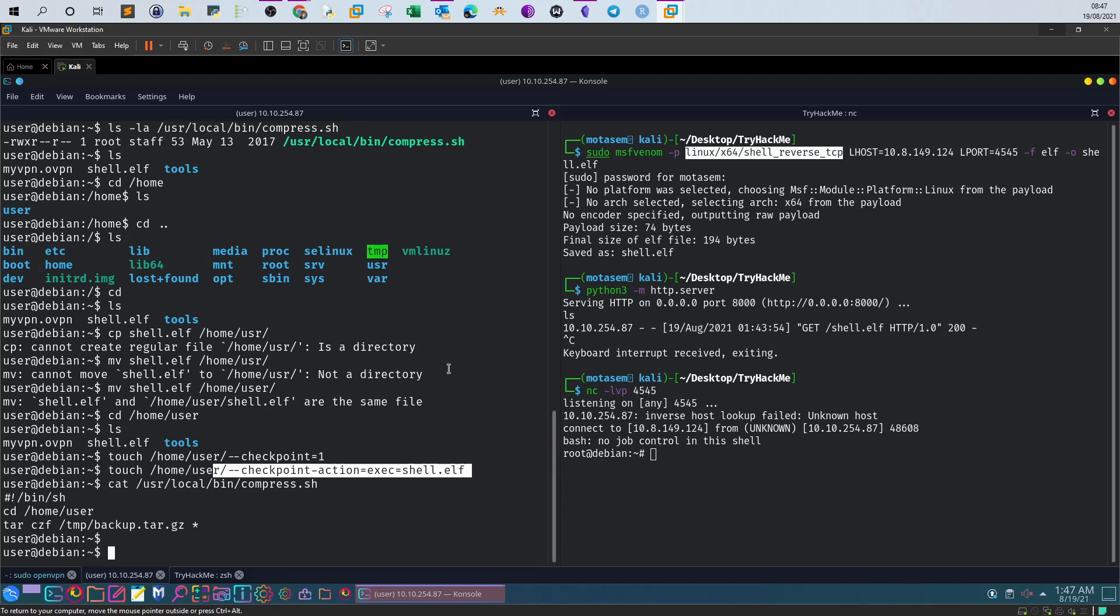By the way, this is called the wildcard exploitation technique and it doesn't work in all tar versions. Make sure your tar is up to date and make sure you use the wildcard correctly.